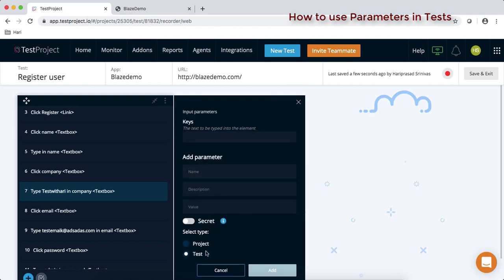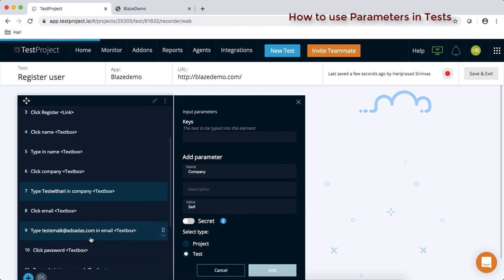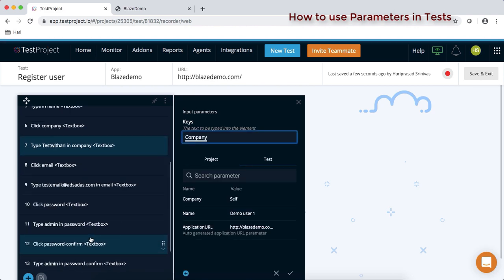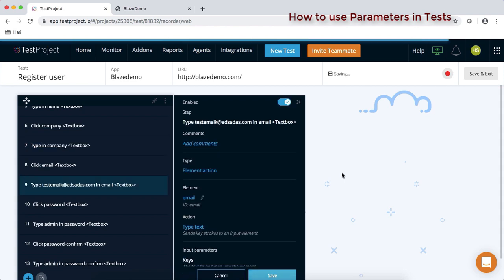Let's go to the company name field — clear the value, add a parameter at the test level. Make sure you always select test level. Give the parameter a name; best practice is to use the field label so you can easily recognize it. I'll call it 'company name' and give it a value. Then repeat the same for the email field.